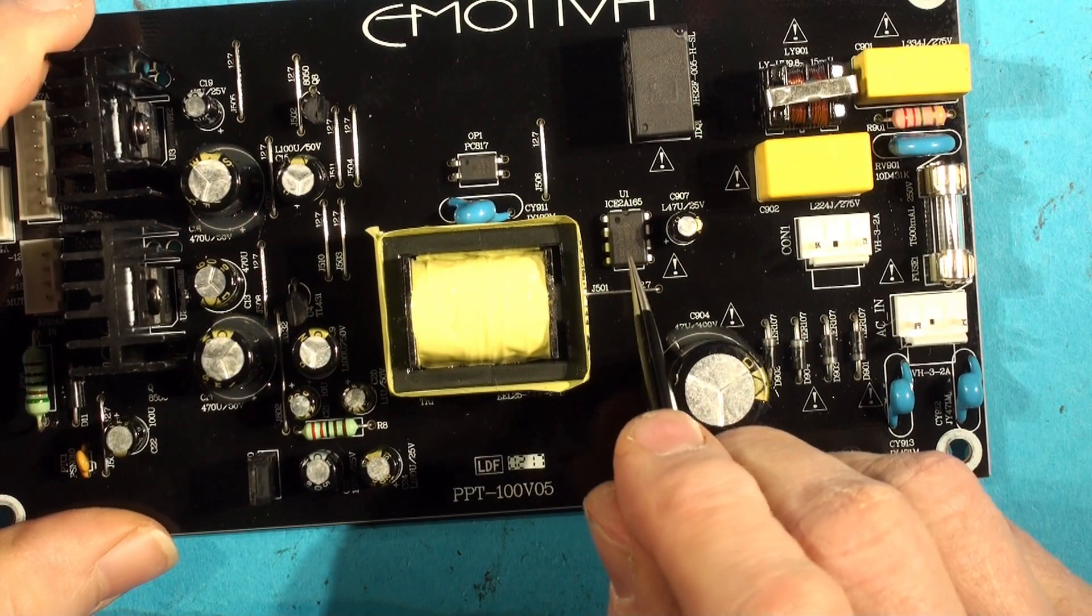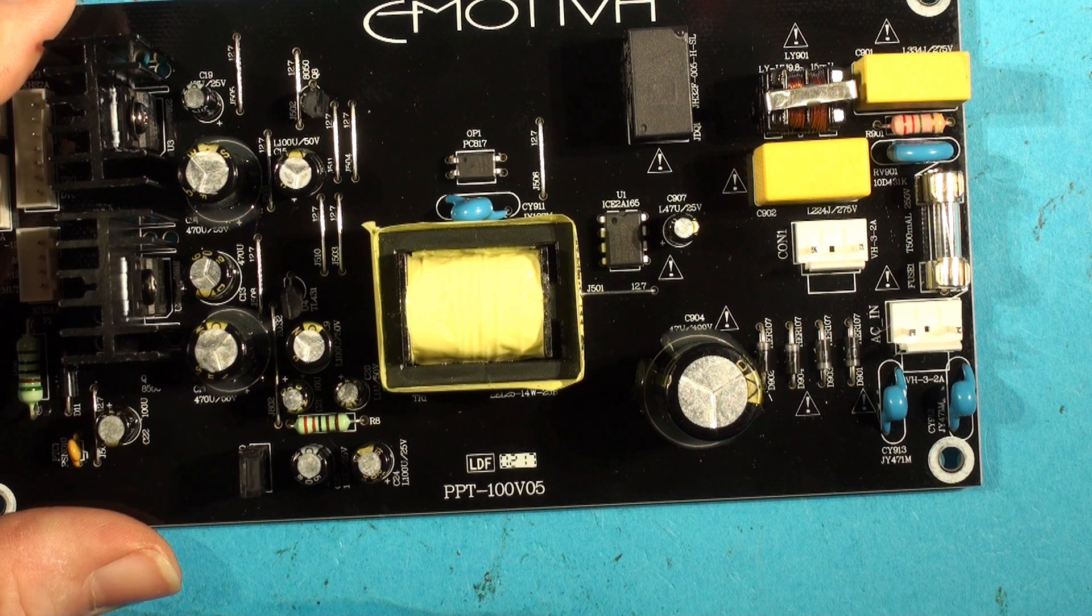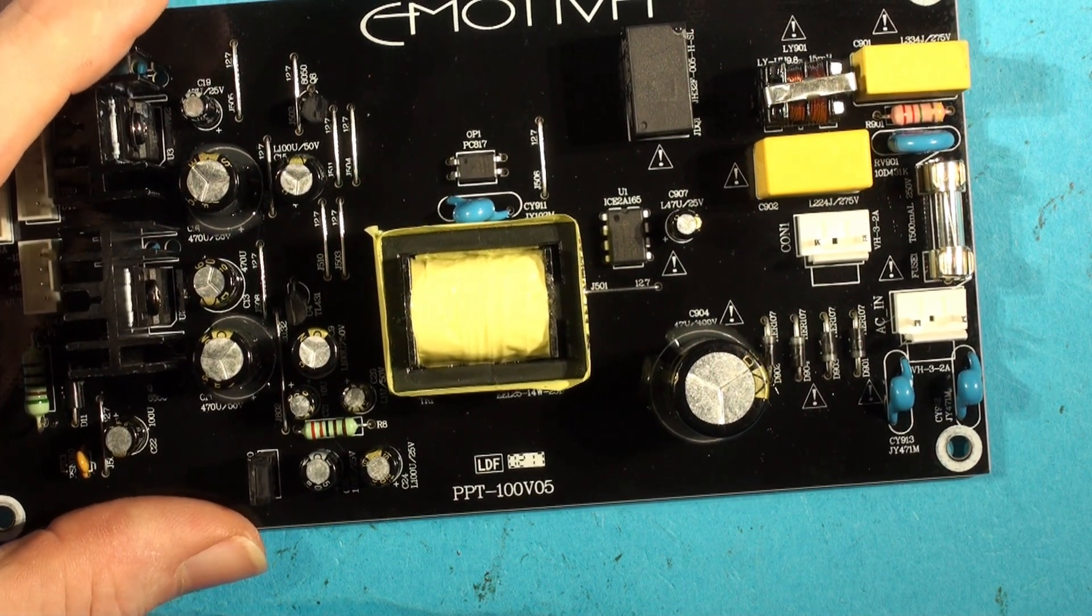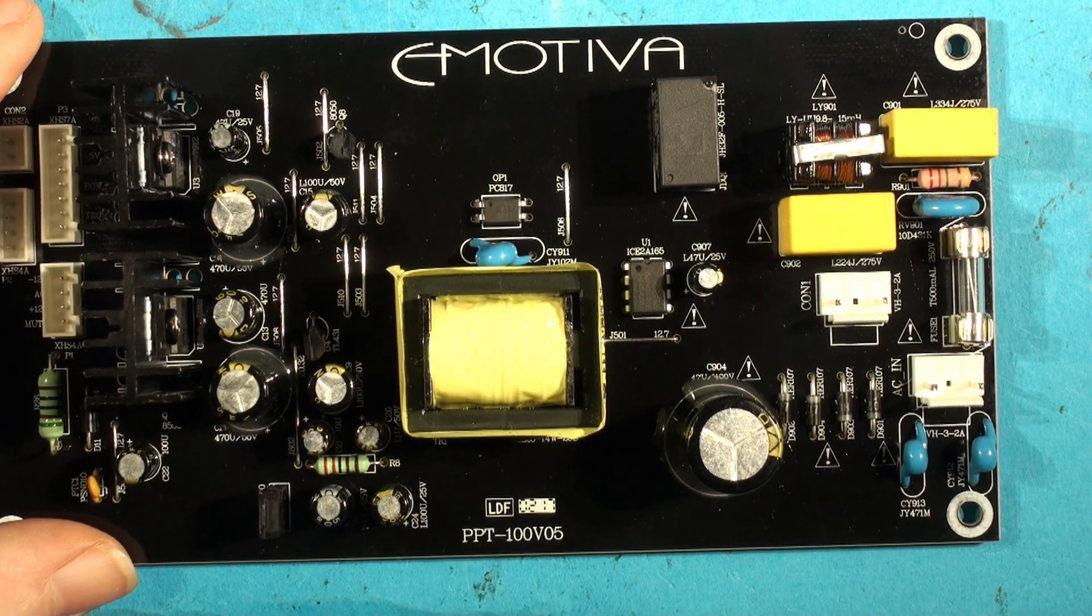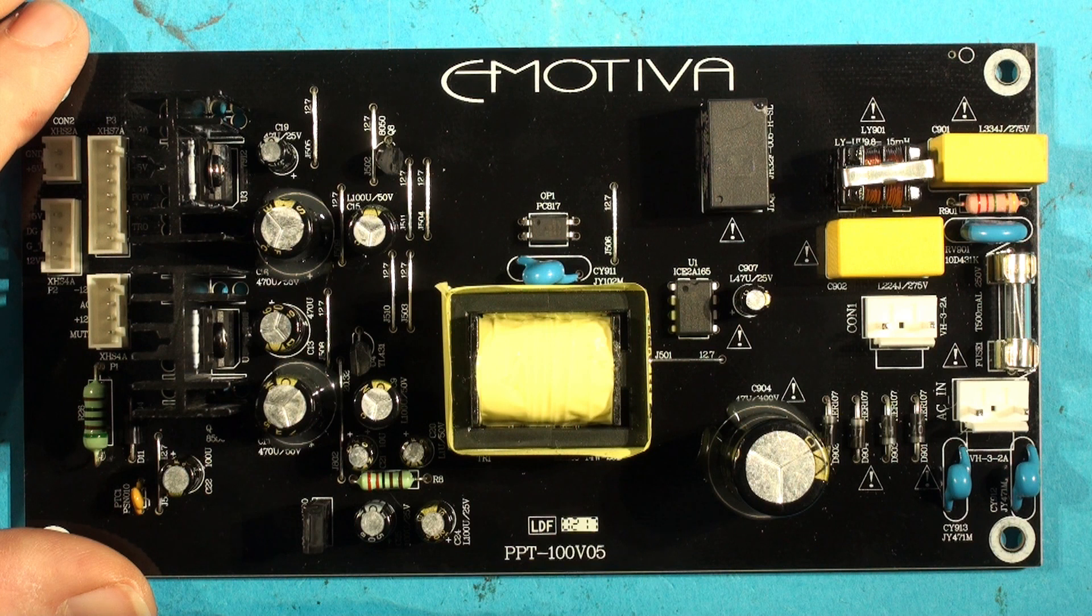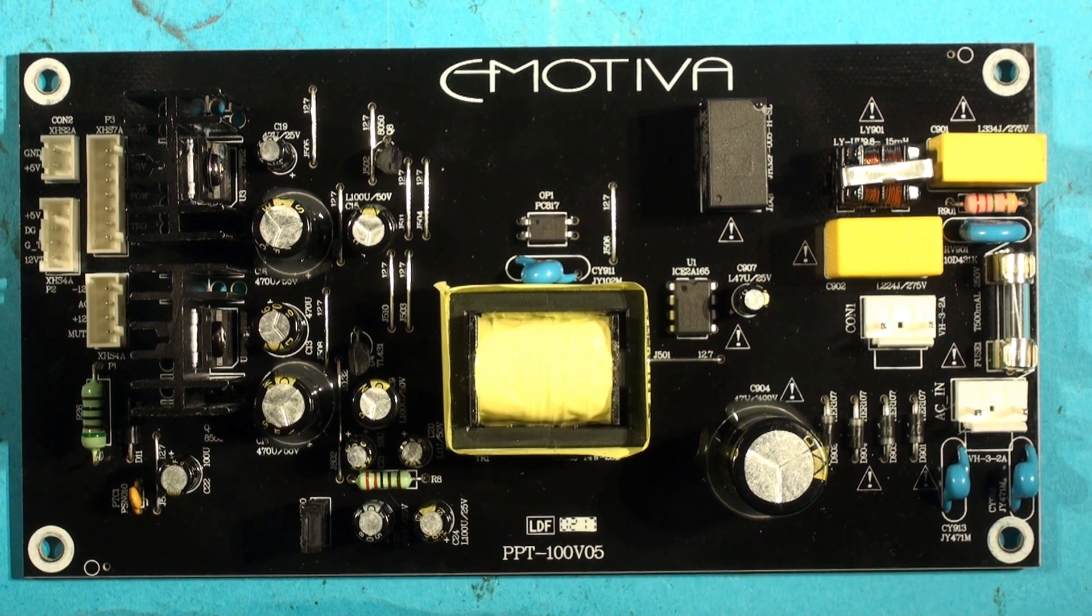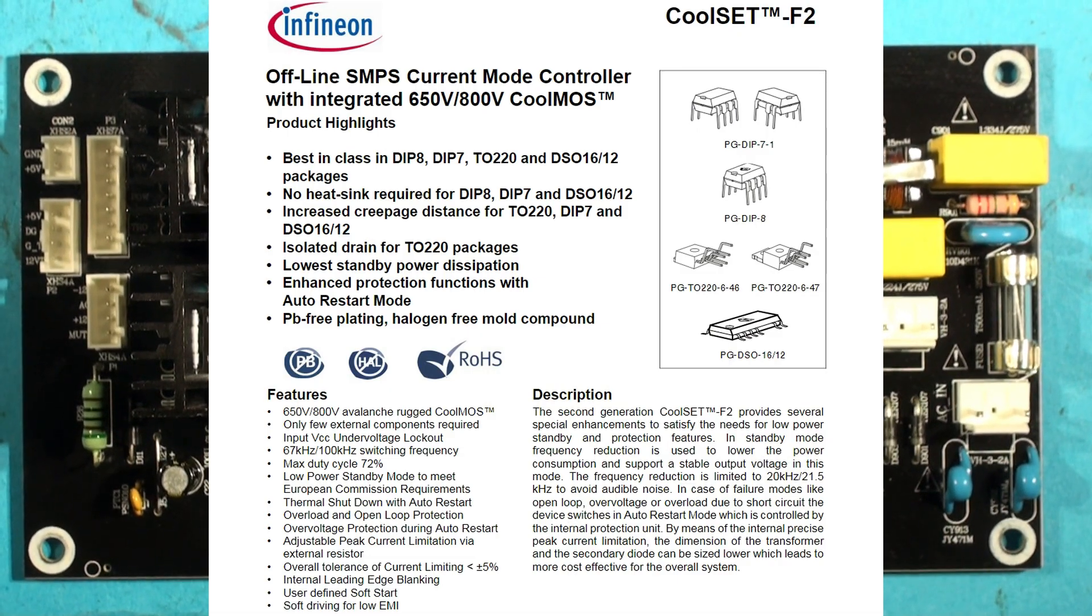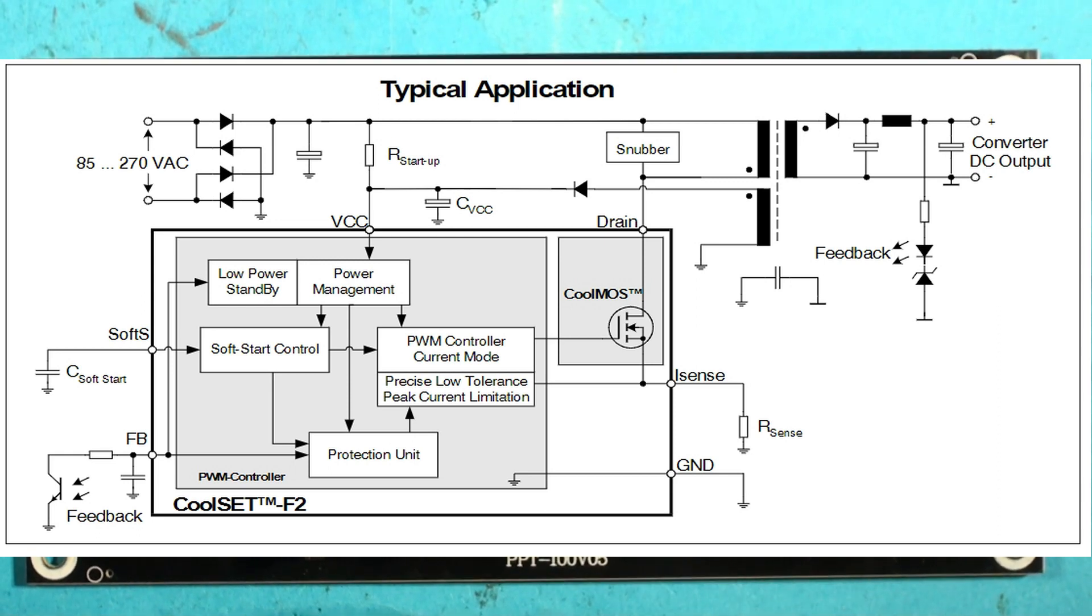It's an all-in-one switching chip. Normally these have one pin missing—pin number seven. Let me get my glass. I can see it's an ICE2A165. I found the datasheet—it's an 800-volt MOSFET by Infineon. Infineon don't make it anymore, but there are alternatives like the 2265 and 3365, probably updated versions. Has the chip gone? Usually it's the chip, but not always.